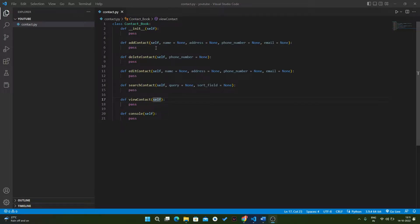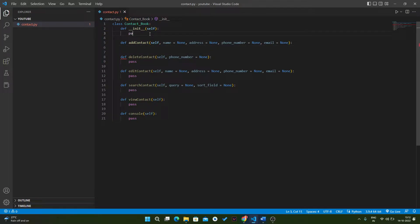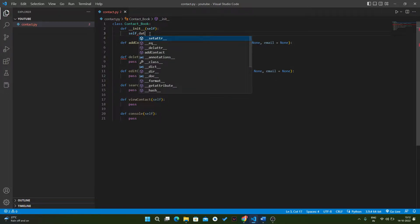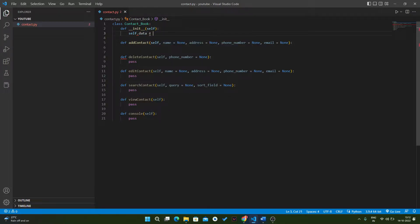In this video we will write the code for the contact book. First of all, we have to create a dictionary in our initial function, so self.data will be a dictionary.